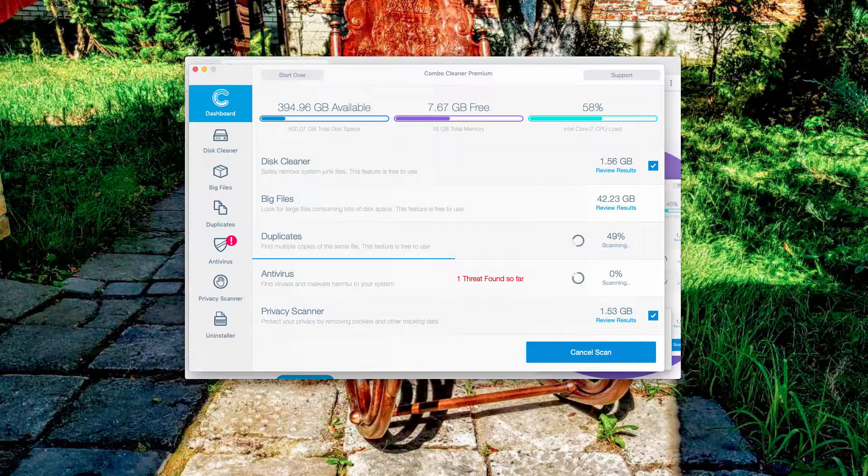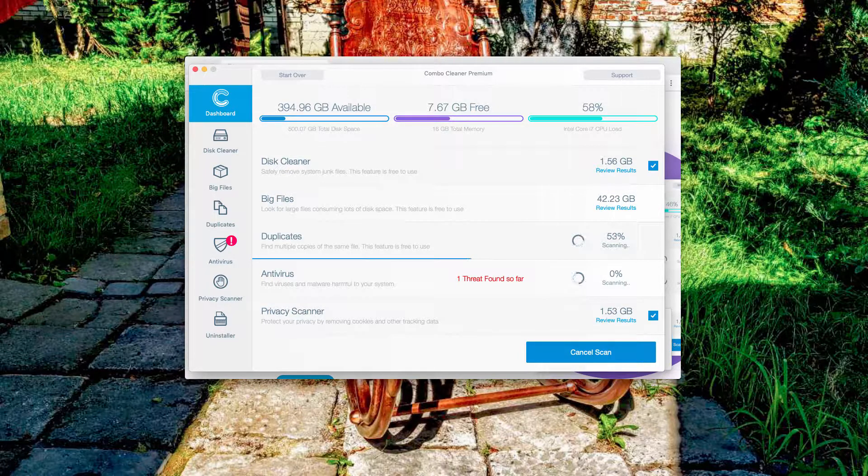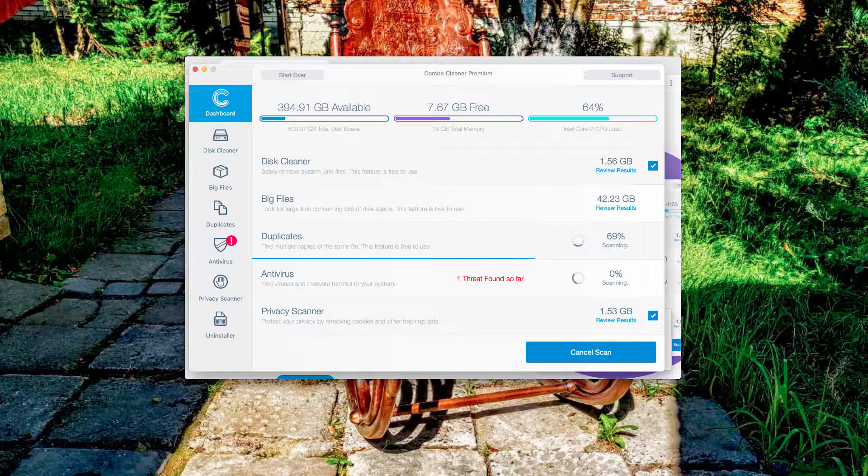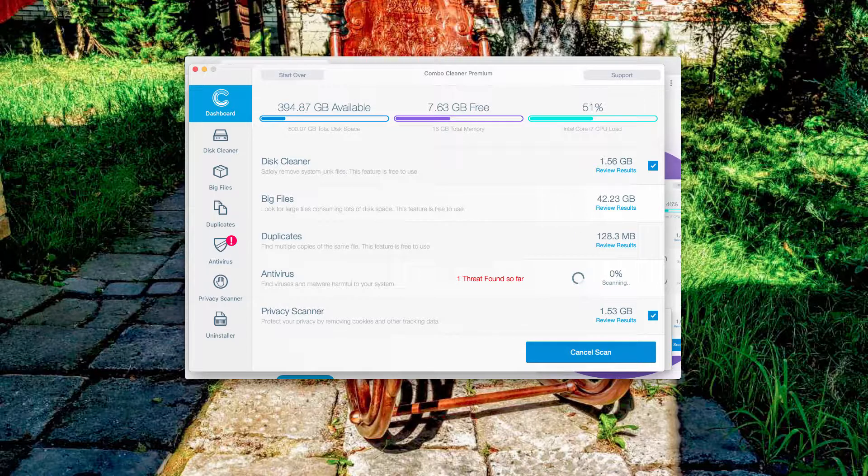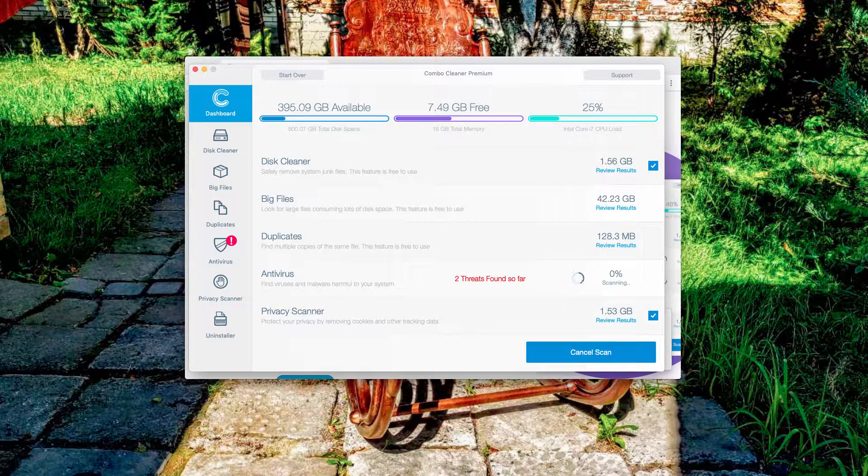Nevertheless, ComboCleaner is a great tool that may help you to properly fix your Mac computer and remove other malware that may be inside of it.